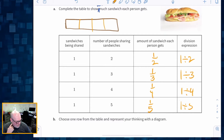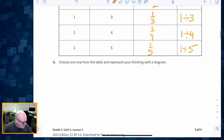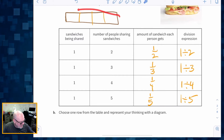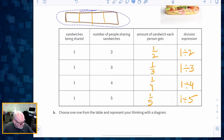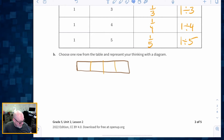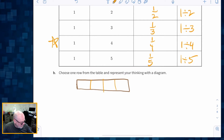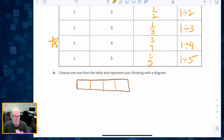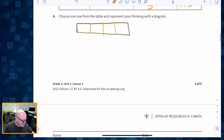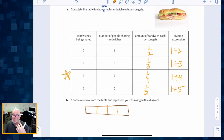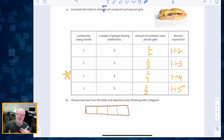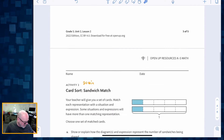It says: choose one row from the table and represent your thinking with a diagram. Students will likely have been drawing pictures in their journey to answer those questions in the first place. For example, one sandwich being shared among four family members. Then the question is: what patterns do you notice in the table? We're going to allow students time to look at the patterns, particularly how fractions and division are related.